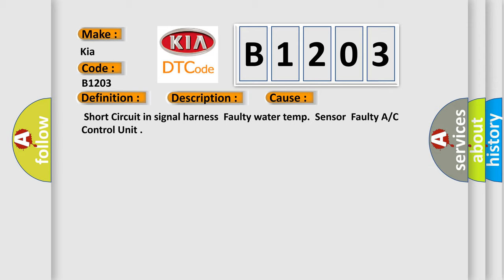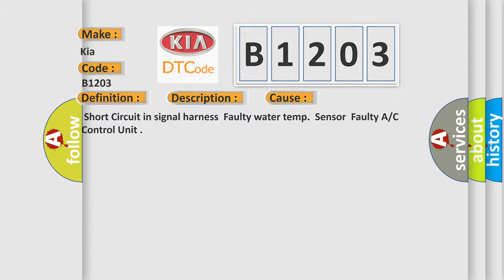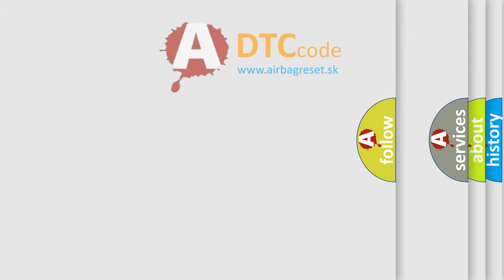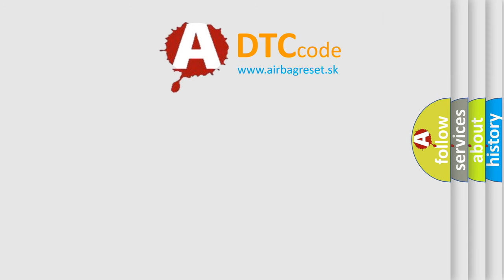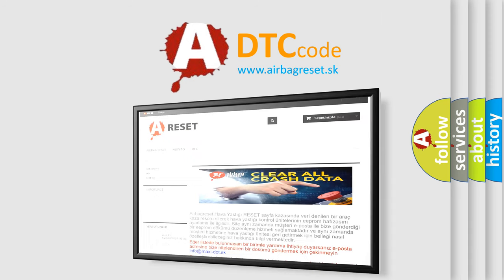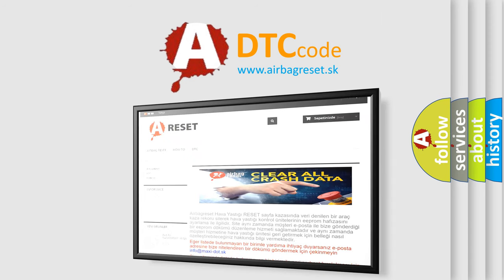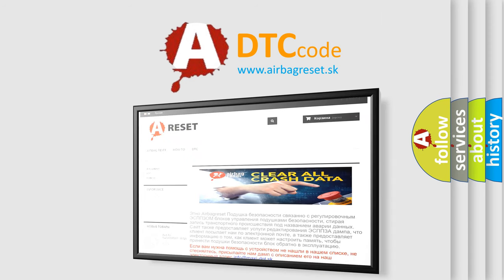The Airbag Reset website aims to provide information in 52 languages. Thank you for your attention and stay tuned for the next video.